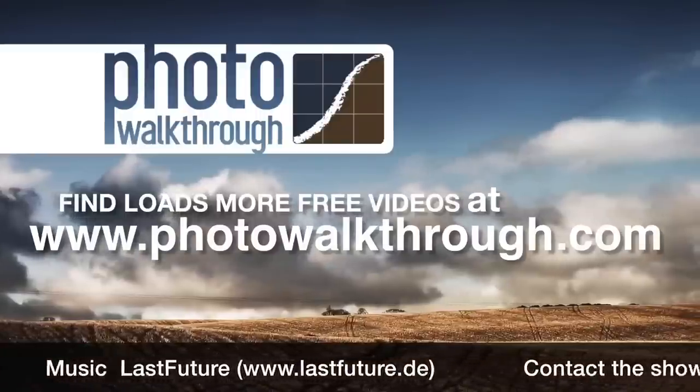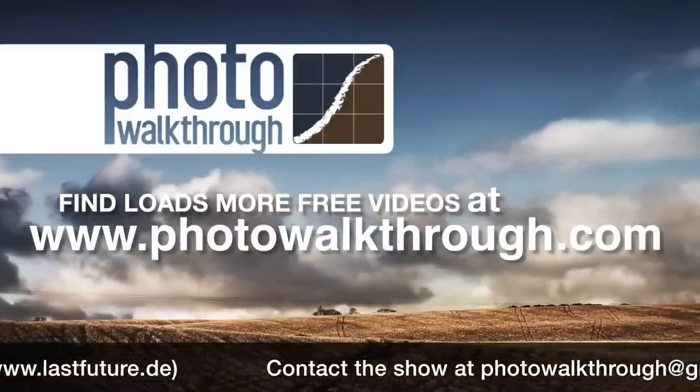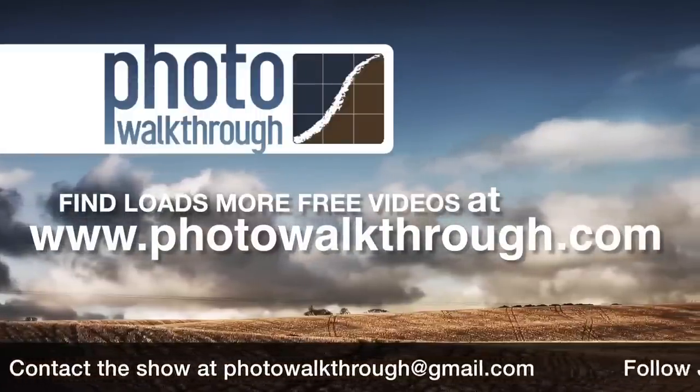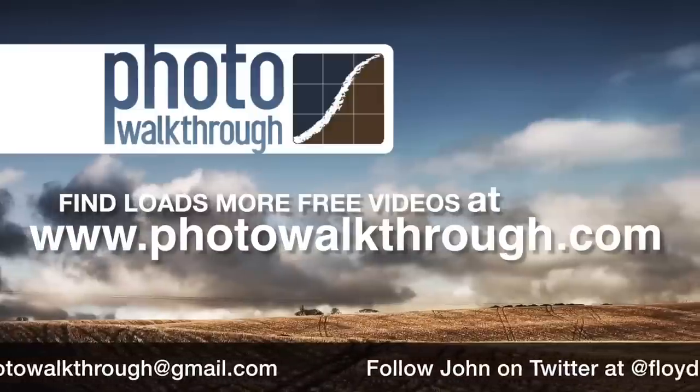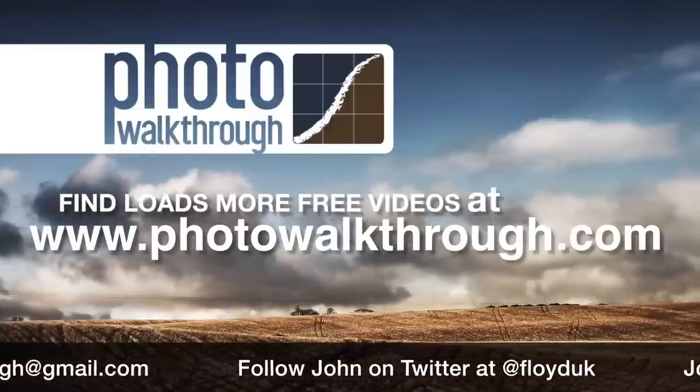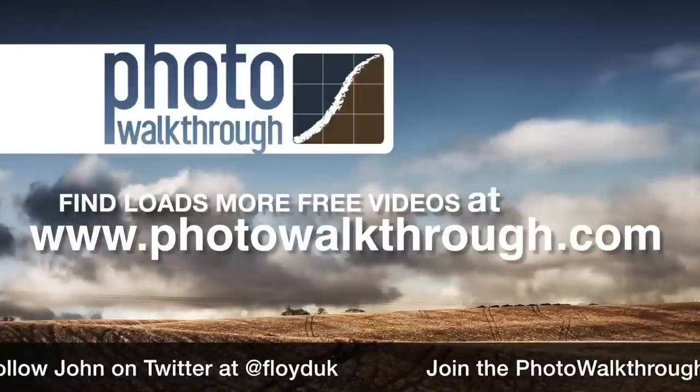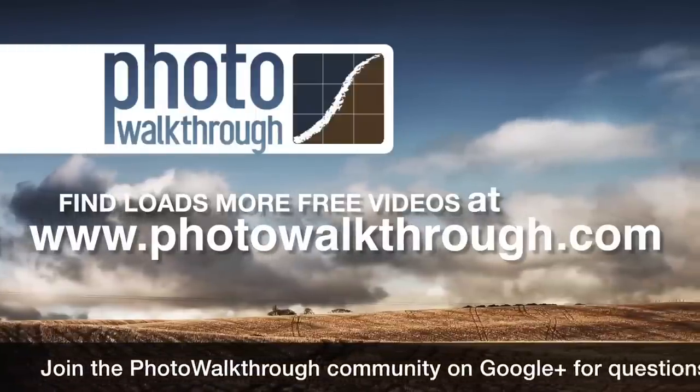Photo Walkthrough is a free online video show about photography and digital photo editing using Photoshop and Lightroom. Join the Photo Walkthrough community, find all the old shows, and subscribe to the new ones for free at PhotoWalkthrough.com.